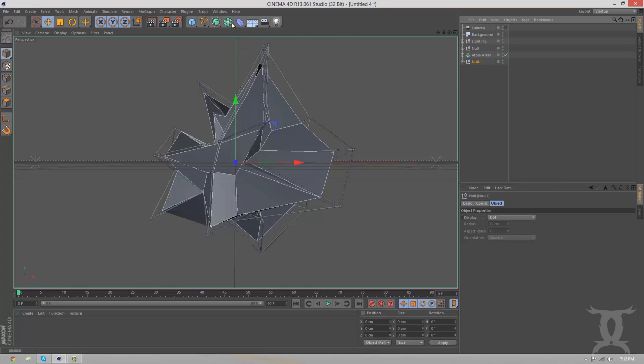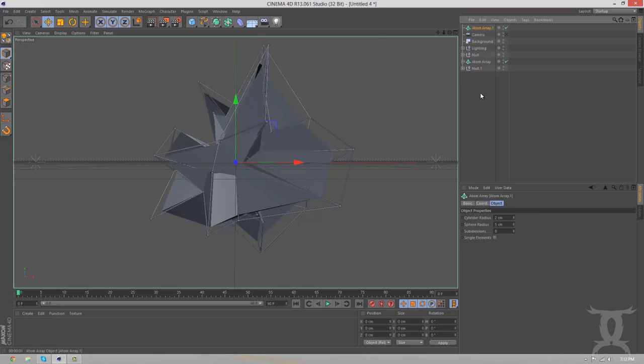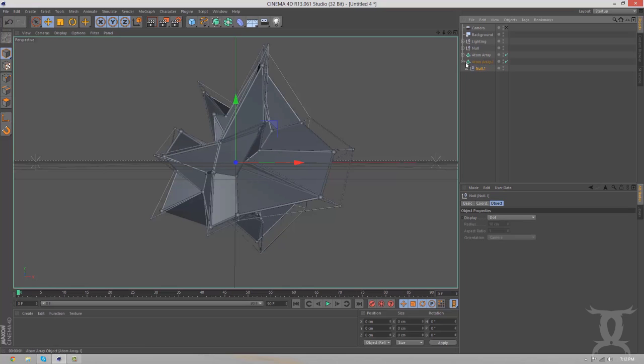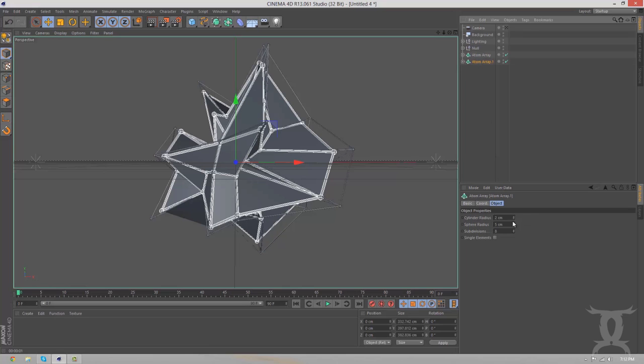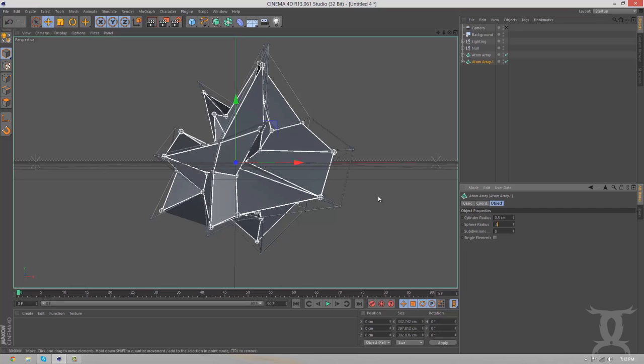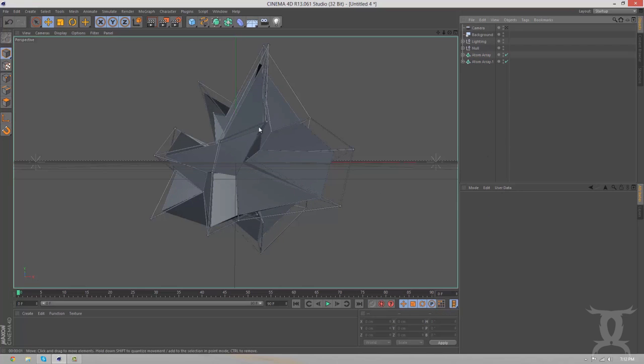And we're just going to do that by creating another atom array and dragging it under it. And this time, we're not going to change anything in the displacer. We're just going to have the atom array and 0.5 and 0.5. So, then, now we have an outline.